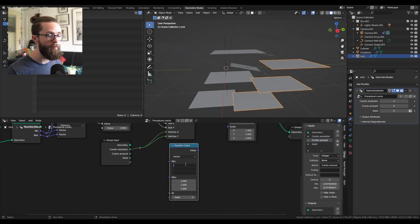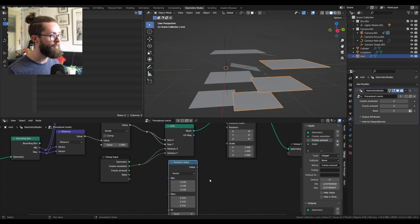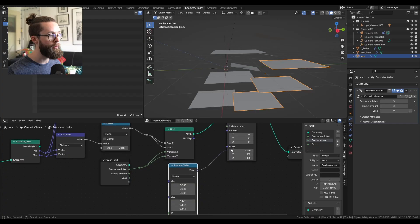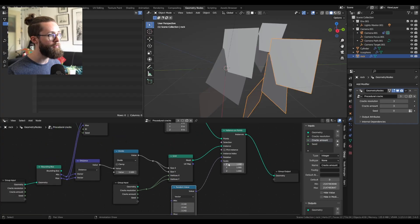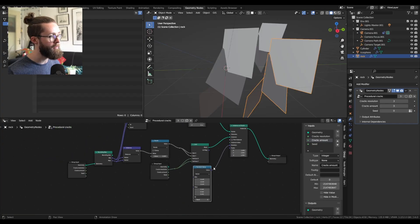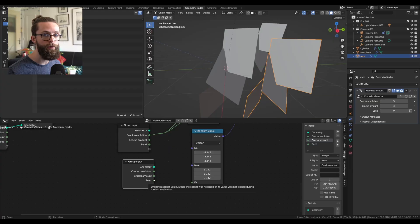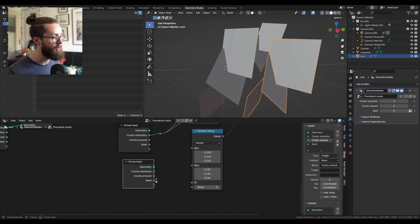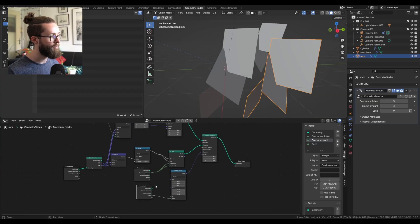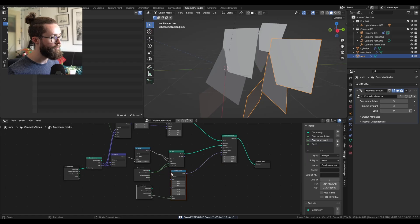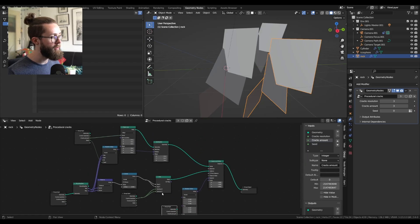Set the min value to minus pi and the max value to pi. And plug that into the rotation input of the instance on points node. We can also plug the seed into the seed input we created before. Let's tidy everything a bit.